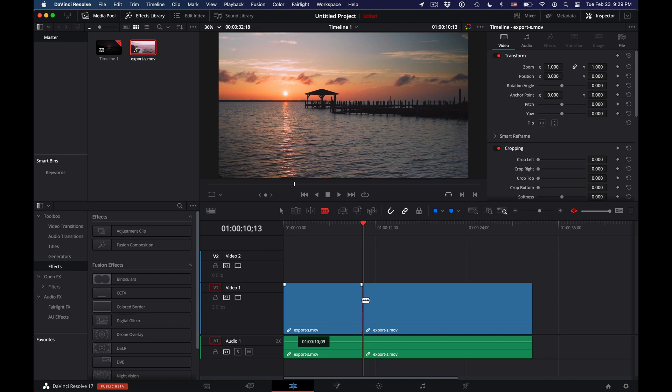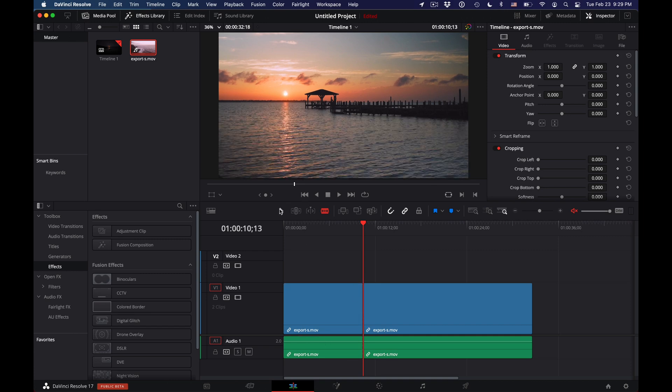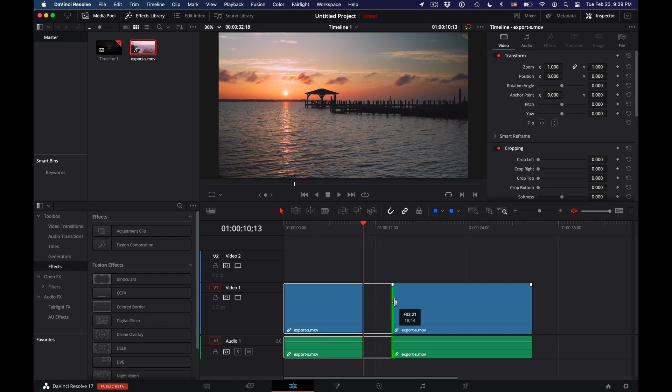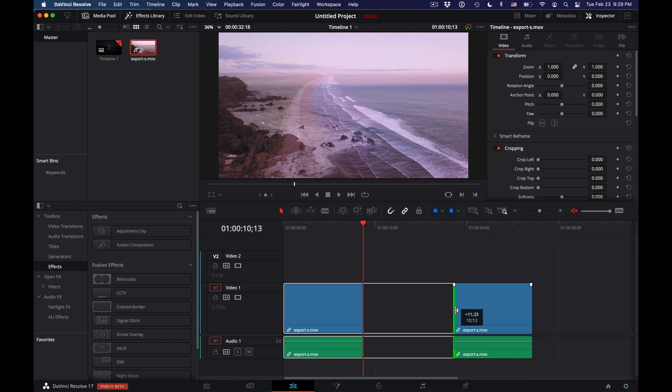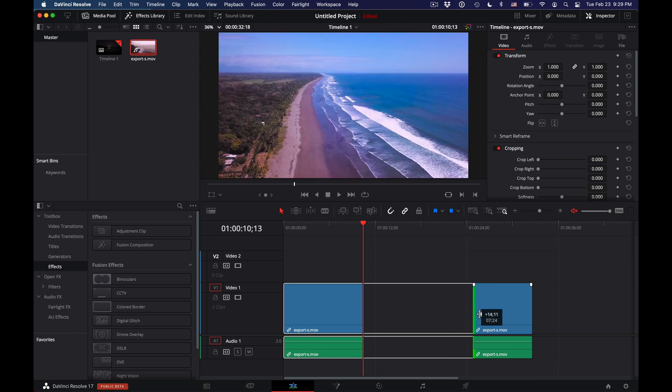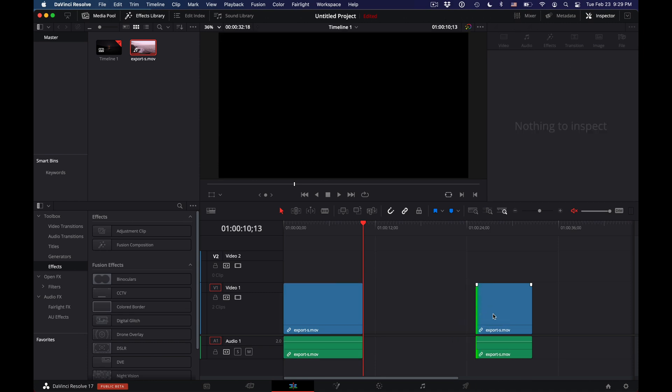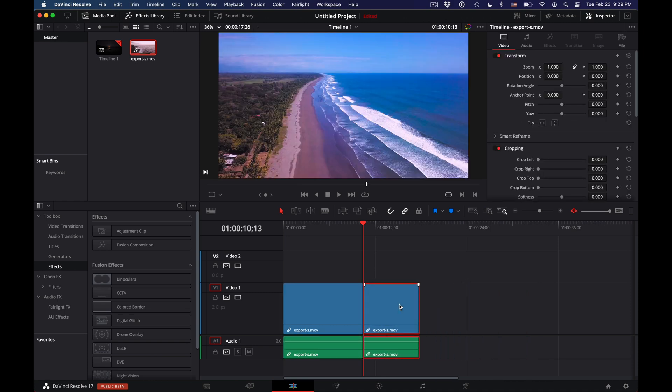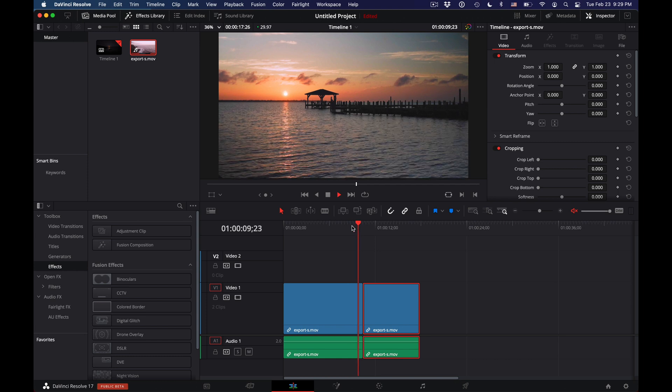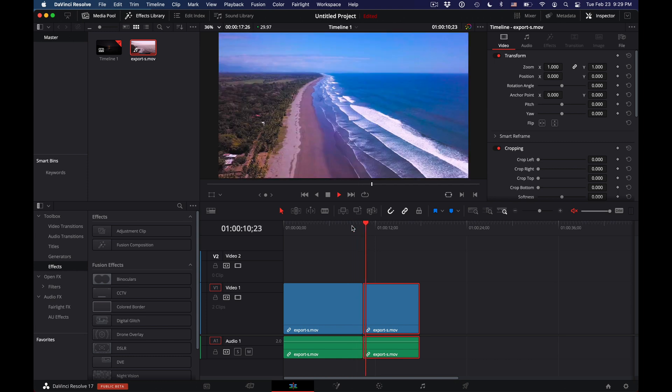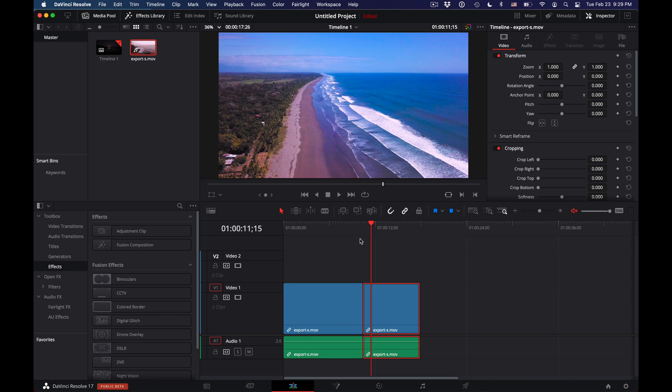So now what we have is two clips, but they're jumping from one to the other. How do we do a cross dissolve?